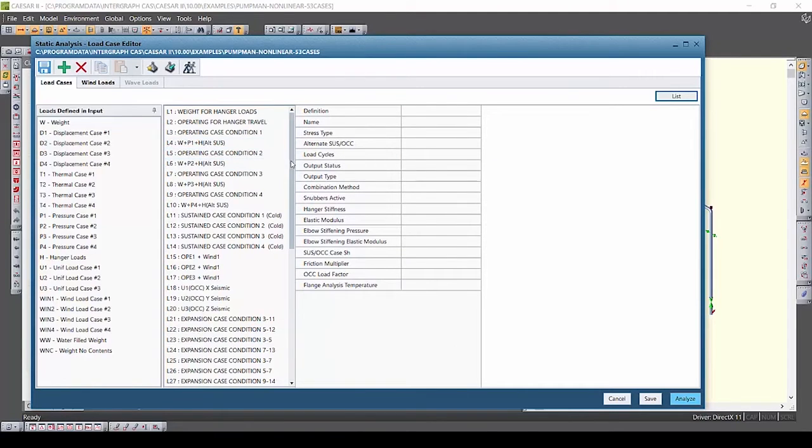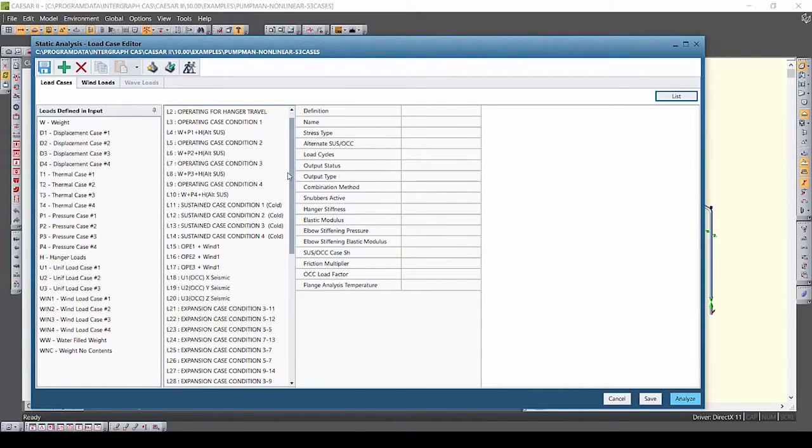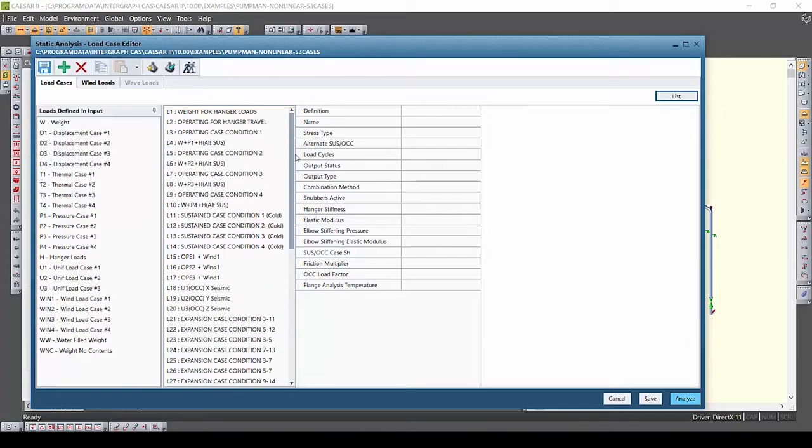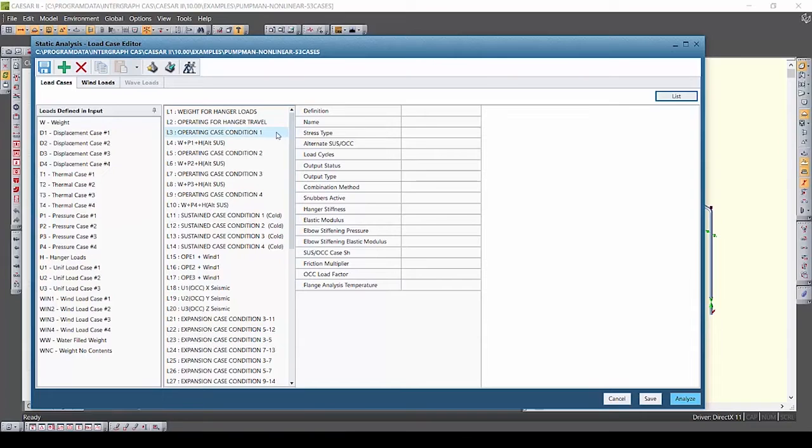From this view you can see a list of all load cases by number and definition. Then to the right you will see all the various load case options available.